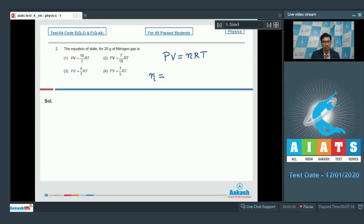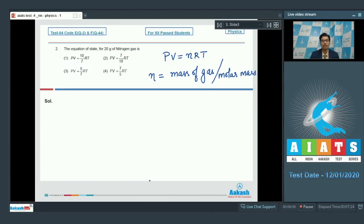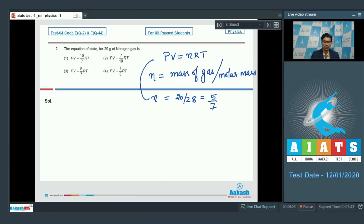We find the number of moles from the formula: moles equals mass of gas divided by molar mass. For nitrogen the molar mass is 28, so n equals 20 by 28, which equals 5 by 7. Substituting, PV equals 5 by 7 RT, meaning the correct answer for this question is option number 3.